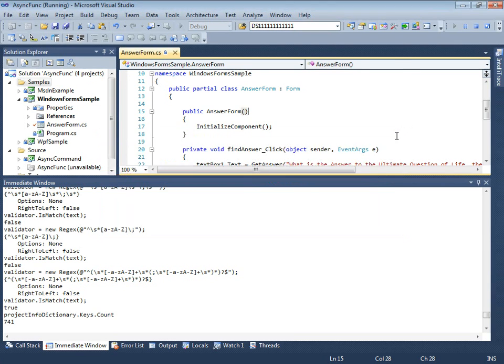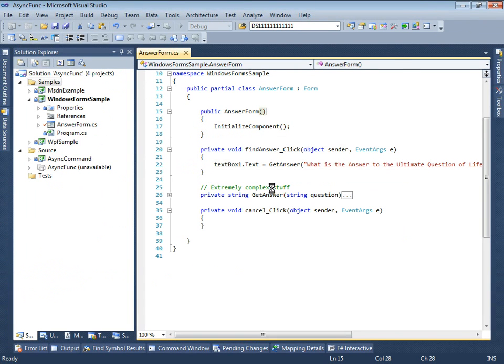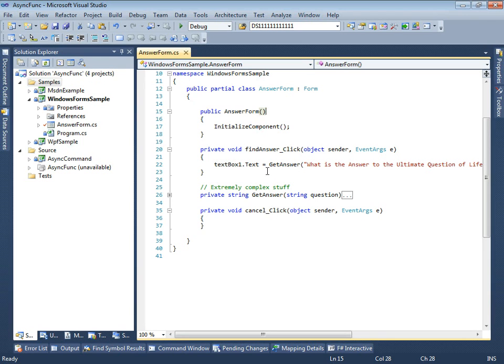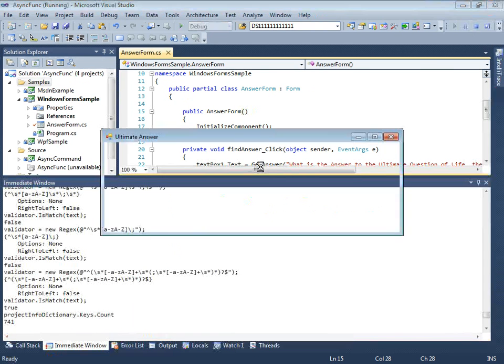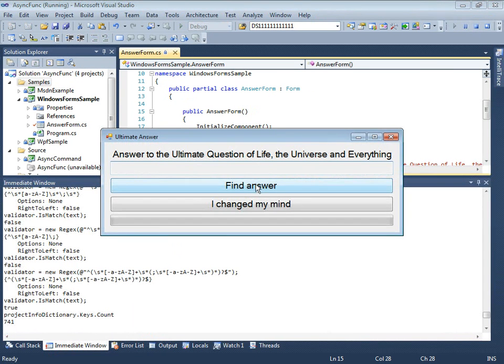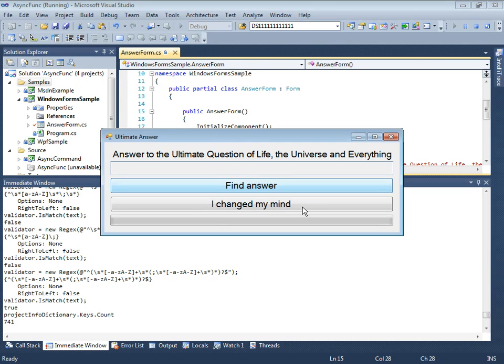Right now, all the heavy computations are packed in GetAnswer method. It's invoked in event handler of FindAnswerButton. Because it runs on the same thread as our UI, we are unable to move the window or press any of the buttons.